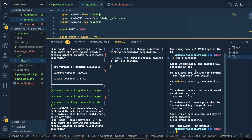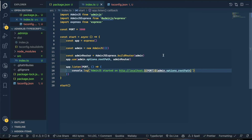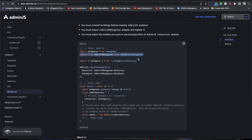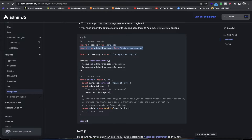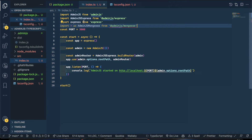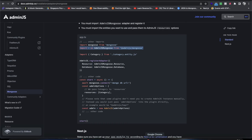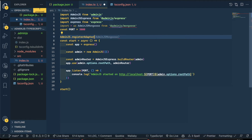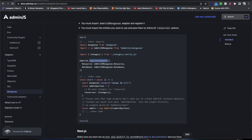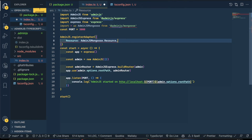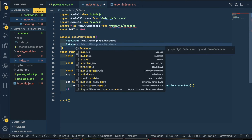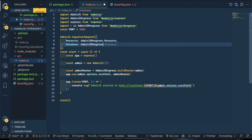Now let's move forward. All we need to do is import @adminjs/mongoose. We'll import everything as AdminJSMongoose. Then we call AdminJS.registerAdapter, passing two options: the resource, which is AdminJSMongoose.Resource, and the database, which is AdminJSMongoose.Database. You can click on the registerAdapter function to check the type signatures it expects.